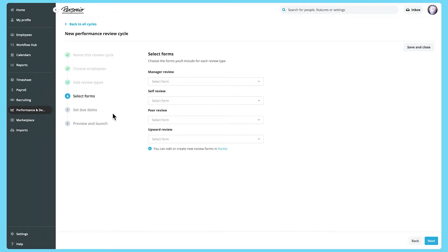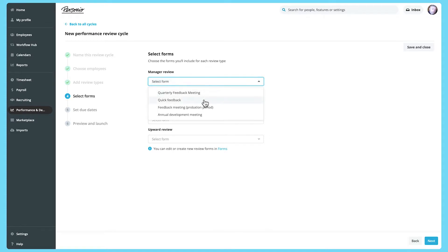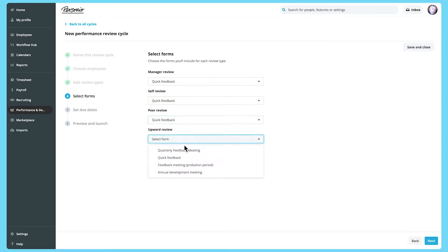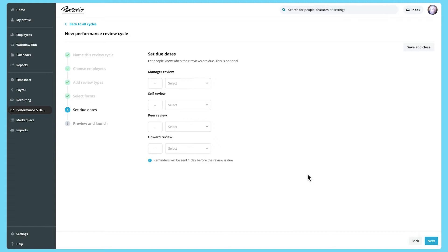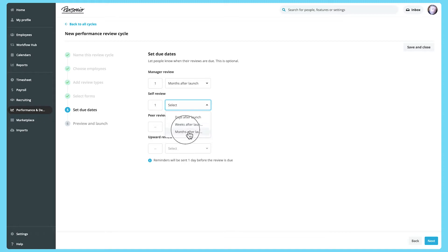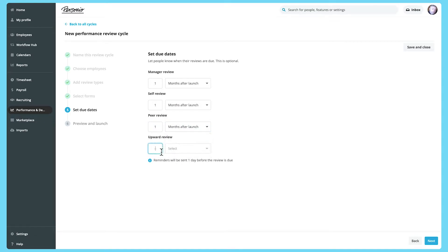Next, select the forms which the reviewers will use for each of the review types. If you wish, you can then set due dates for each review type. Set how many days, months, or weeks after launch the review is due.